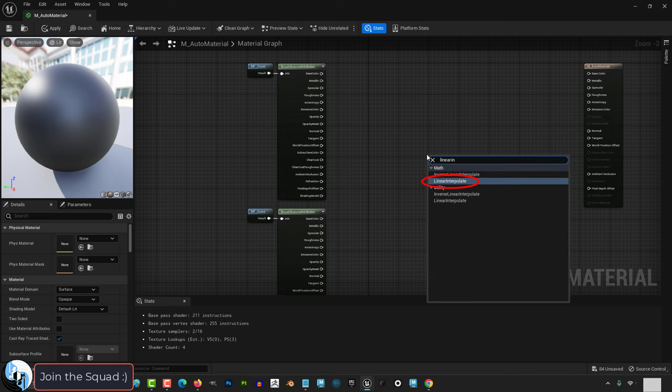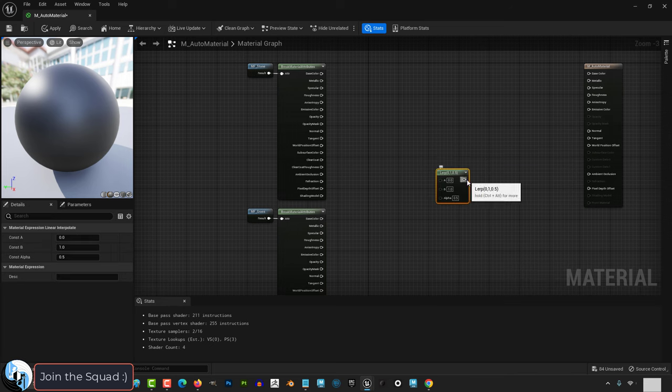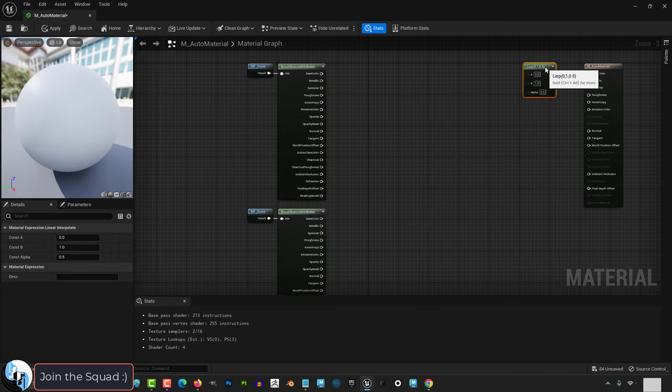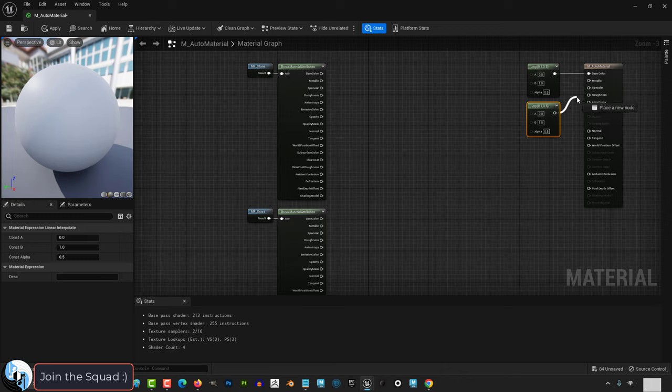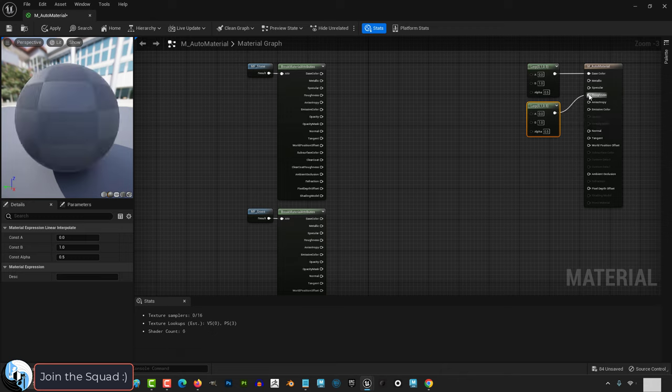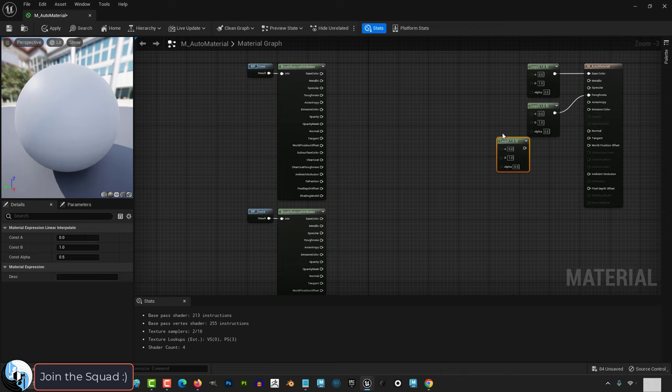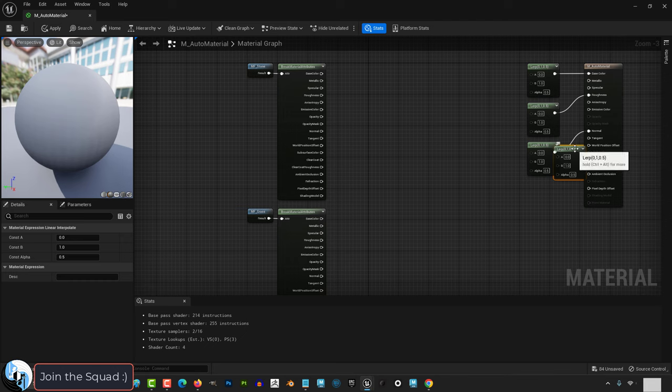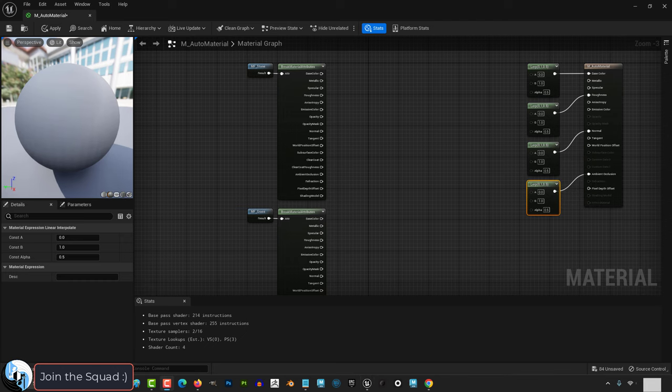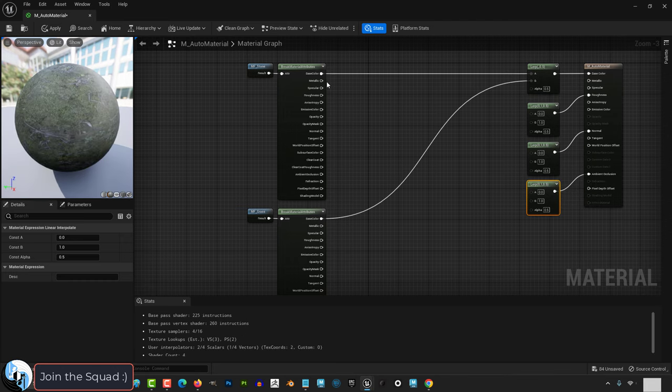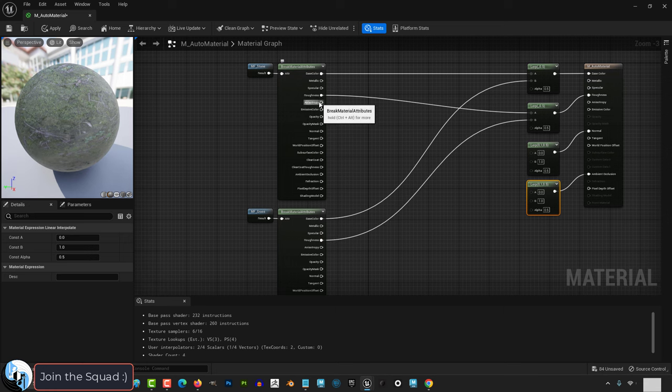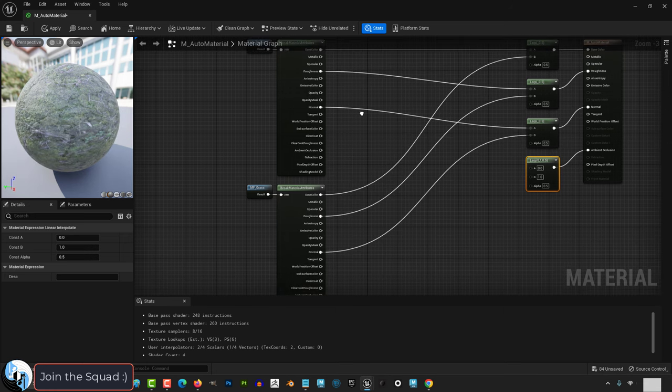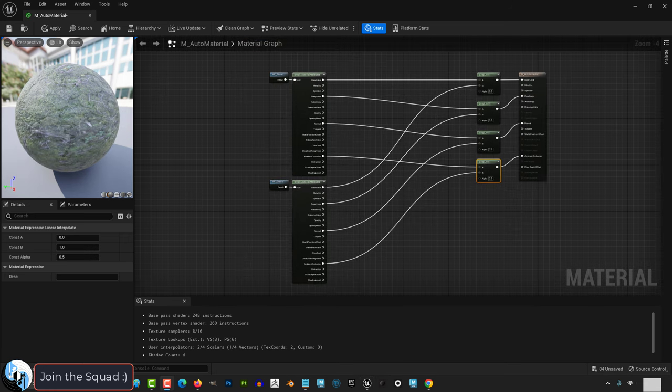Right click, linear interpolate and drag that into the base color of your main auto material. Now you will need a linear interpolate for each map that your materials are consisted of. We need one for base color, one for roughness, one for normal and ambient occlusion. And drag base color from dirt into A and base color from grass into B.